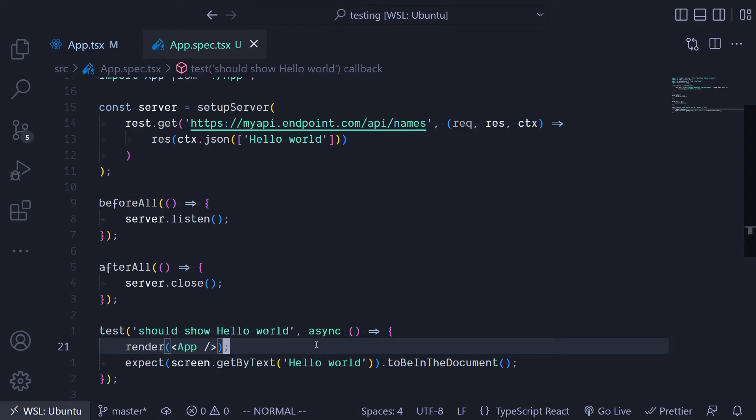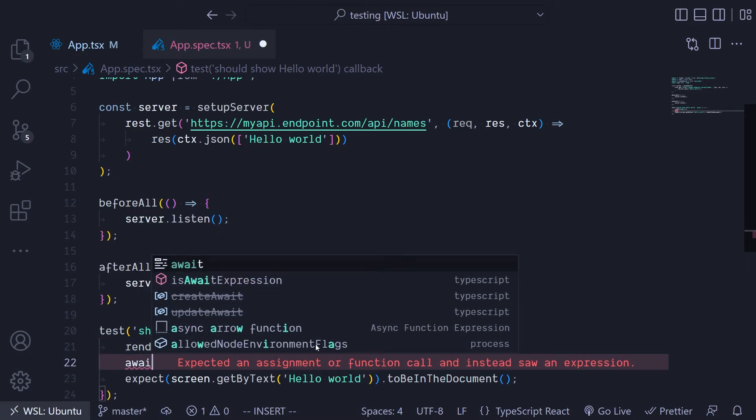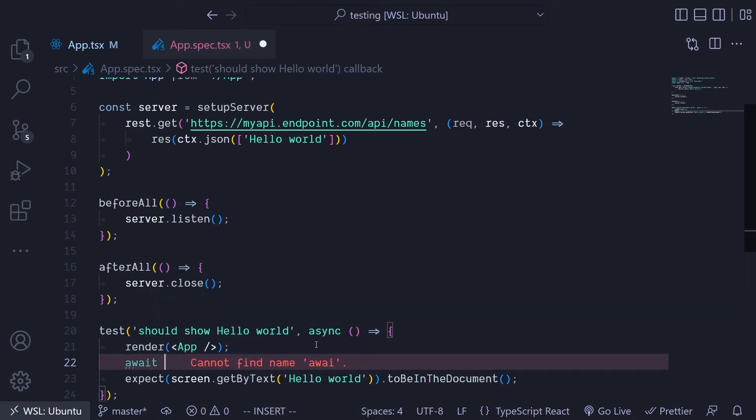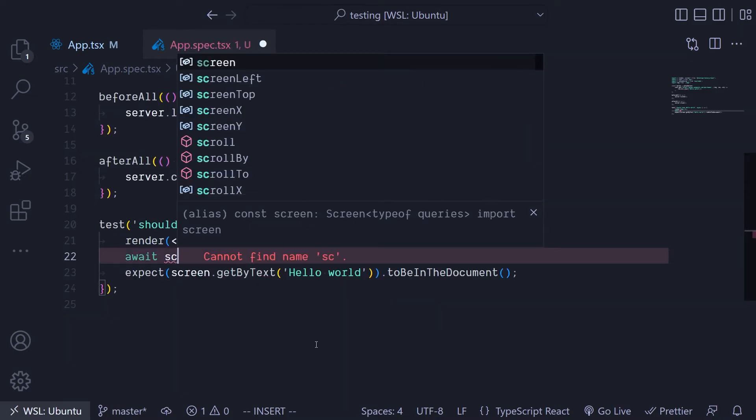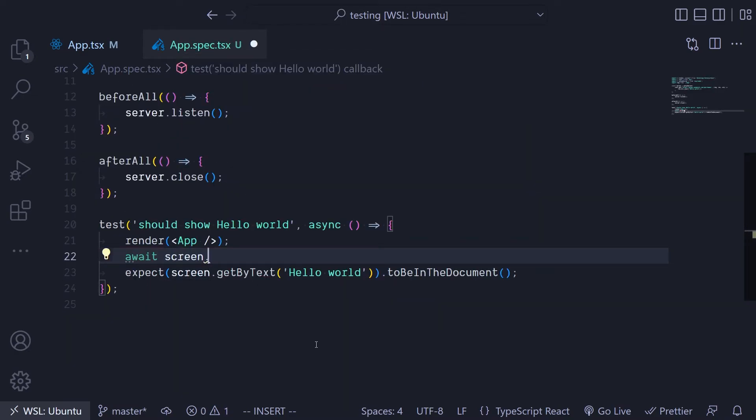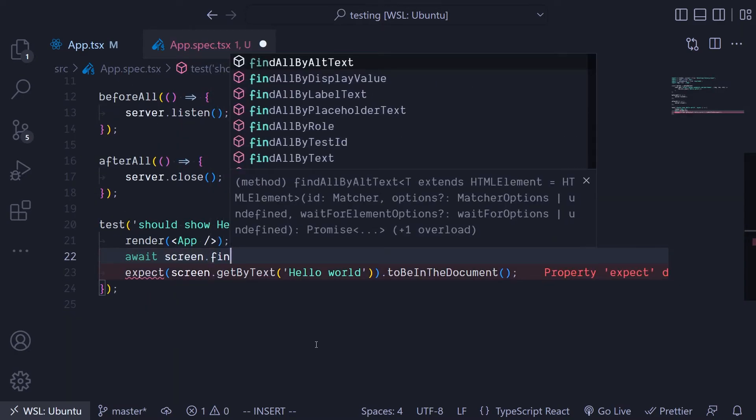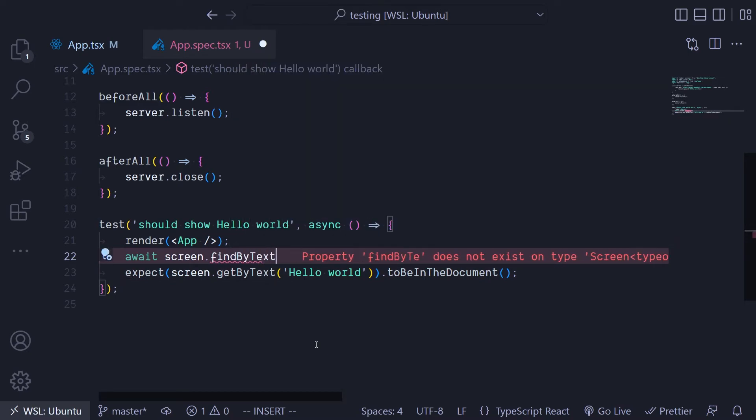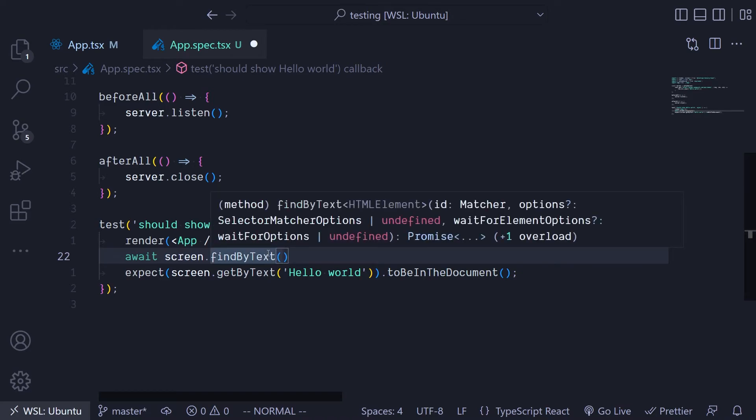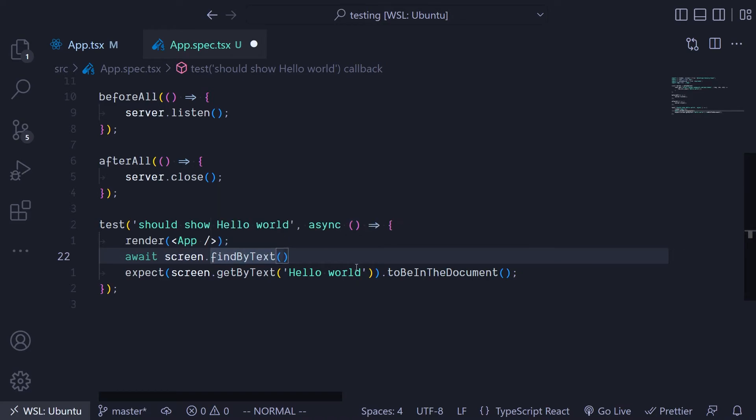To do that we're going to use the findByText function from the React Testing Library. What findByText will do is it's going to pause - it's going to make sure Jest pauses for some time to look for the text inside your app to find it. If it finds it then it's going to continue running. If it doesn't find it then it throws an error that we couldn't find the particular thing you're looking for.